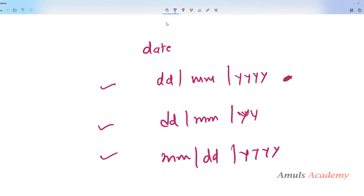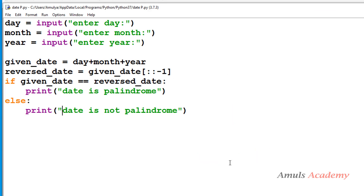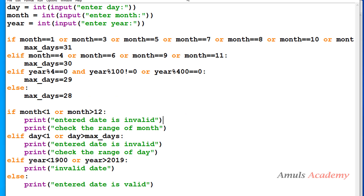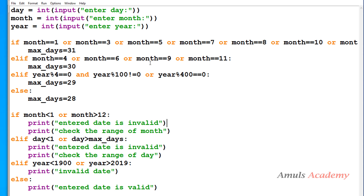If you want to check whether a date is valid as well as palindrome in one program, note that in the current program we are not checking whether the entered date is valid or not. If you want to first verify validity and then check for palindrome, you need to combine those programs. This is the program to check whether an entered date is valid or not — we already discussed this in a previous class and I'll give you the link in the description box.